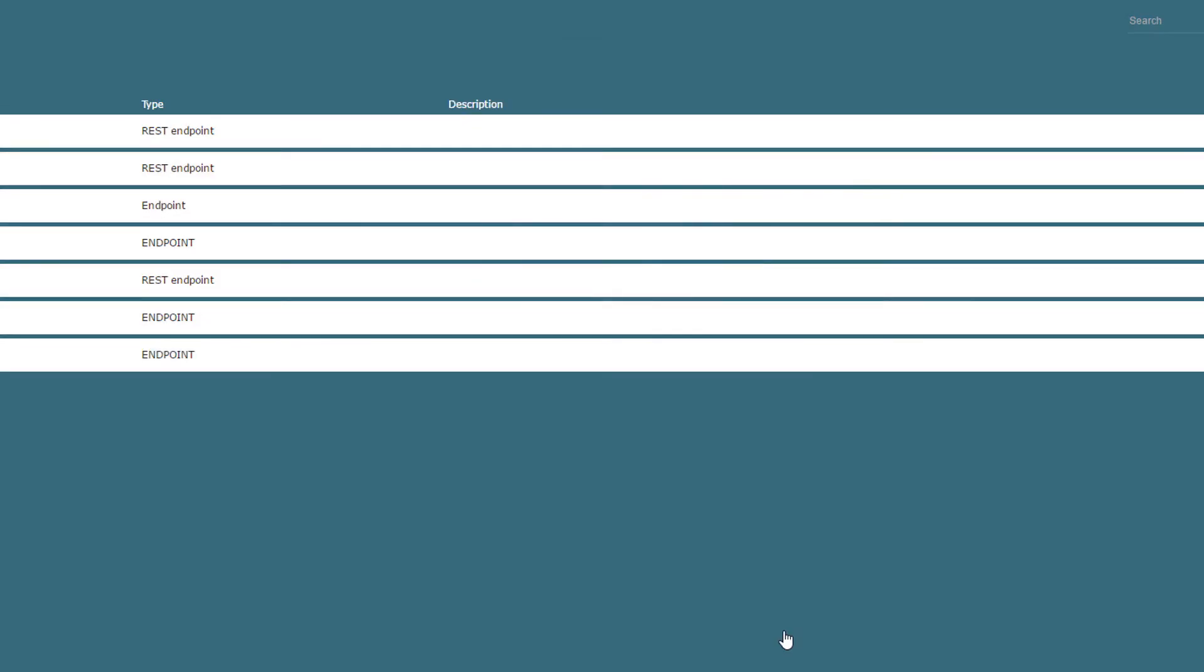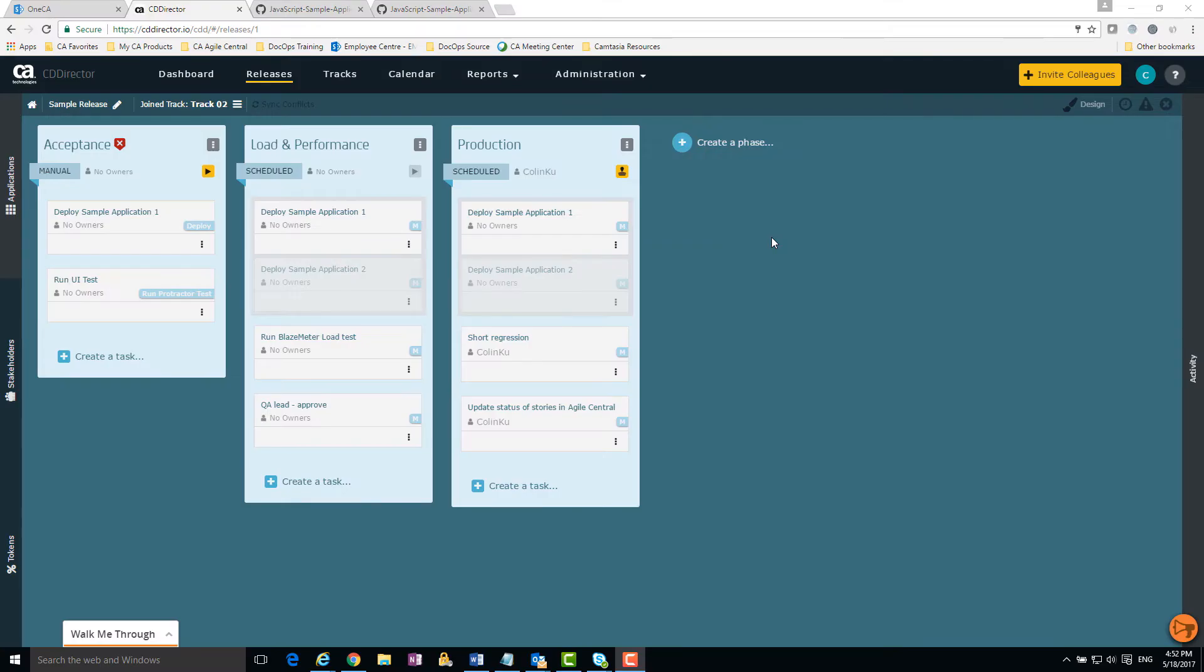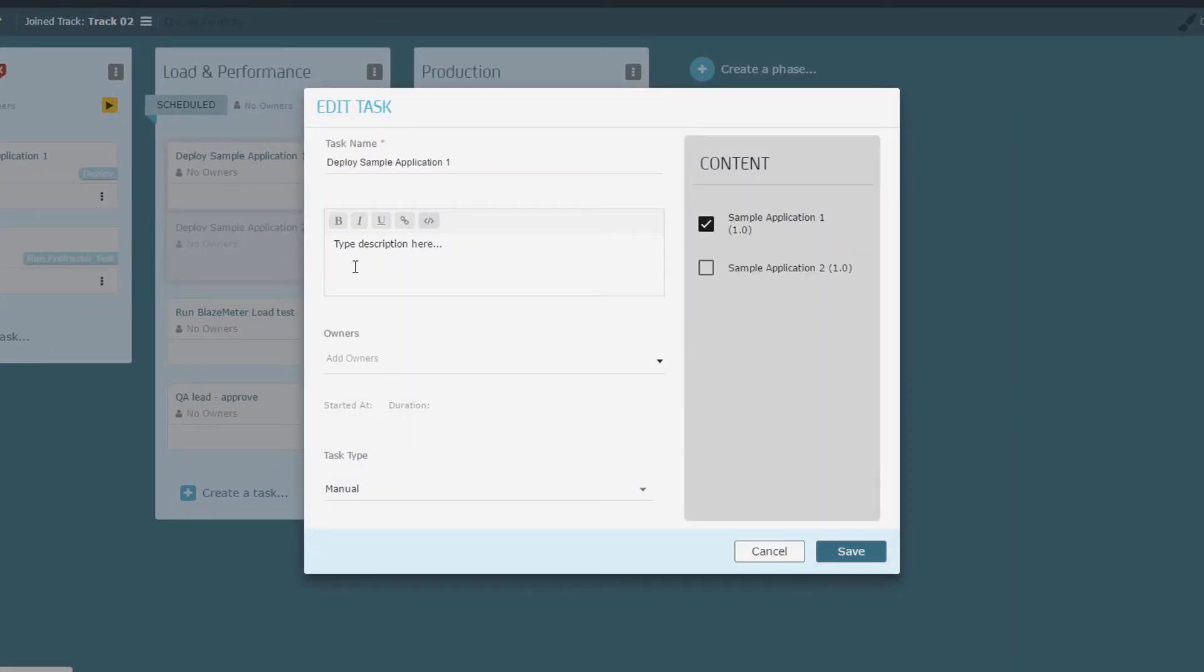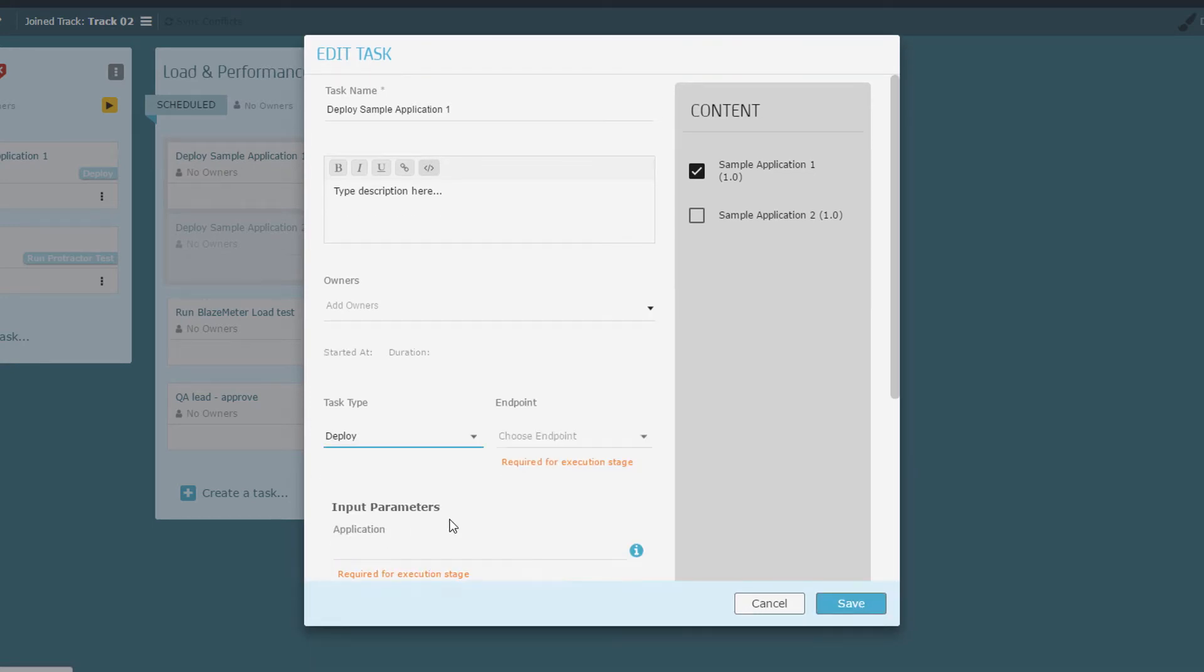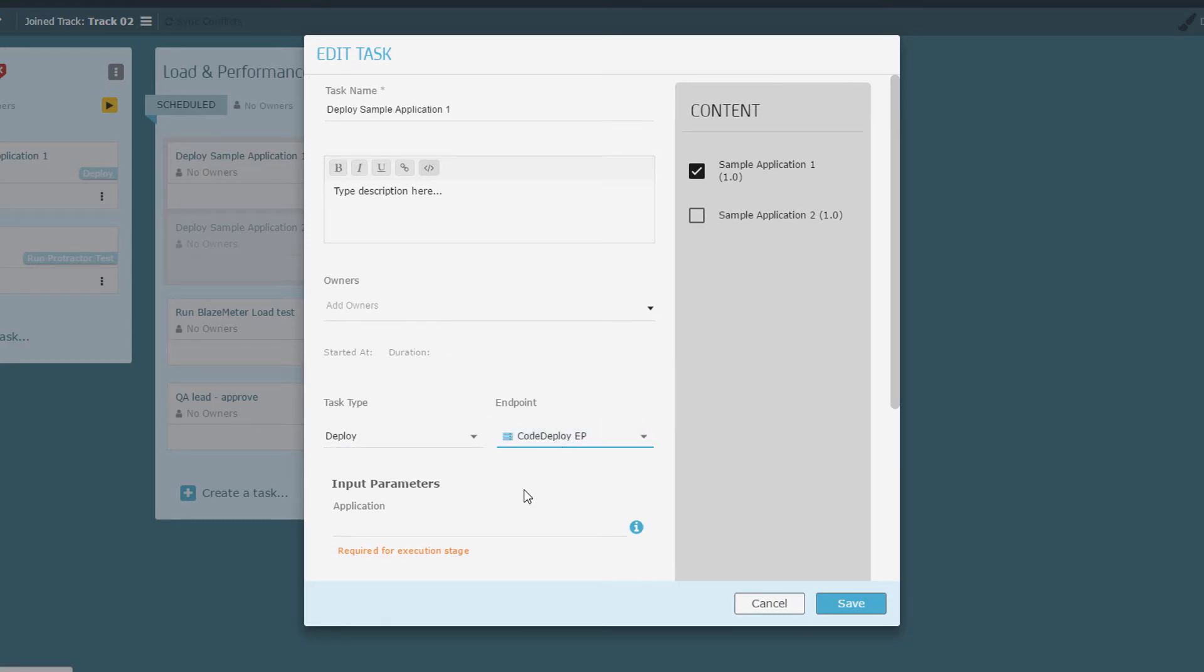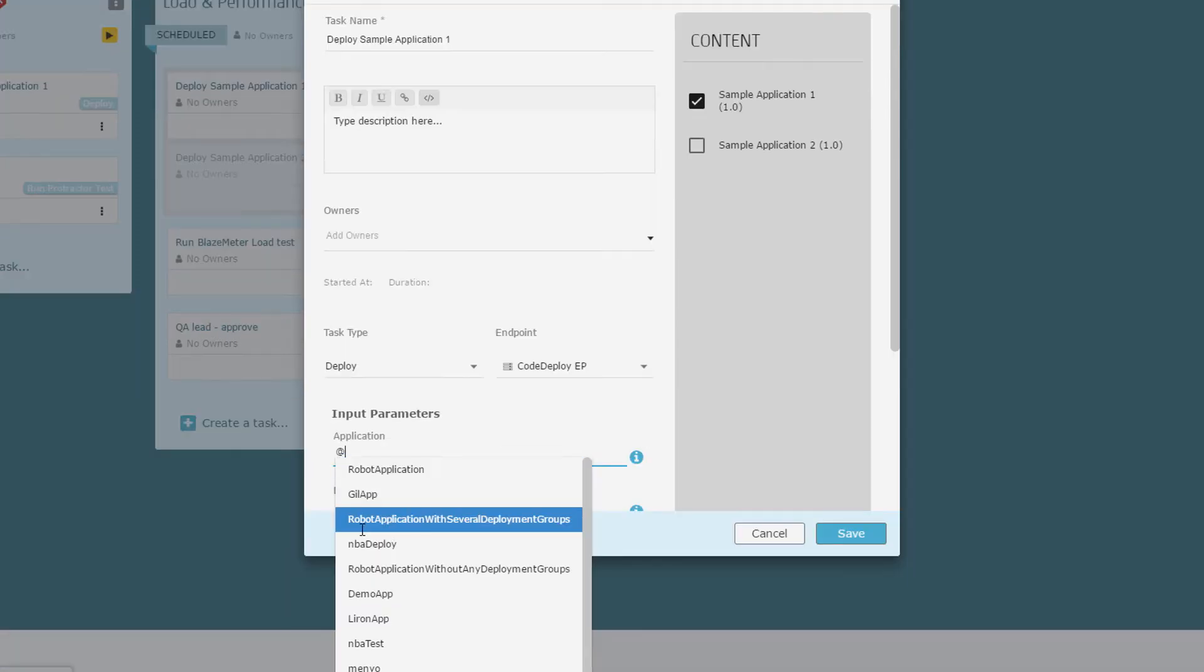Now I configure the AWS CodeDeploy deployment task in the Acceptance phase. Let's set up an AWS CodeDeploy deployment task. I select the AWS CodeDeploy endpoint I just created. This is the Acceptance deployment group that we previously defined.